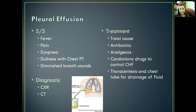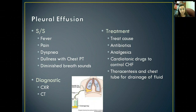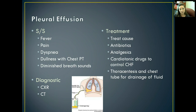To diagnose it, we'll get a chest X-ray and a CT scan and we'll be able to see the fluid accumulation. To treat it, we figure out what caused it and will probably give antibiotics since anytime fluids settle somewhere infection can be present. We'll also give pain medication and possibly cardiotonic drugs to help control congestive heart failure if that's what caused it. We'll probably do a thoracentesis - putting a chest tube in to drain the fluid - which can be left in place if more fluid is expected, or removed at the doctor's judgment.